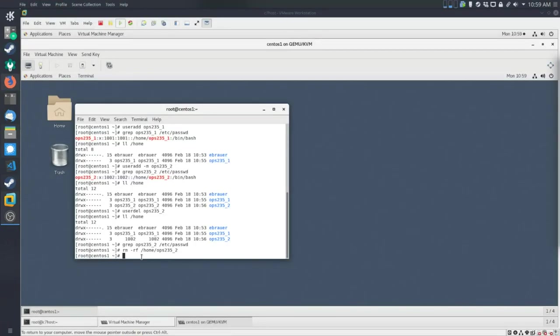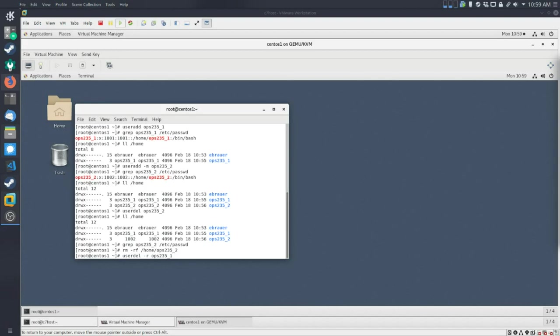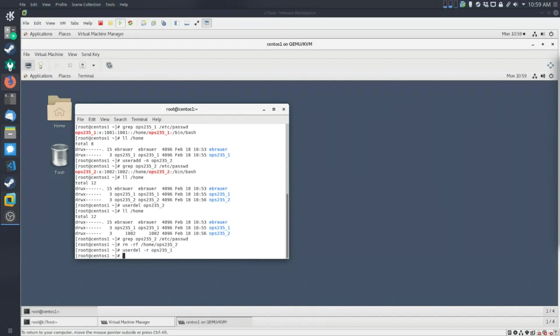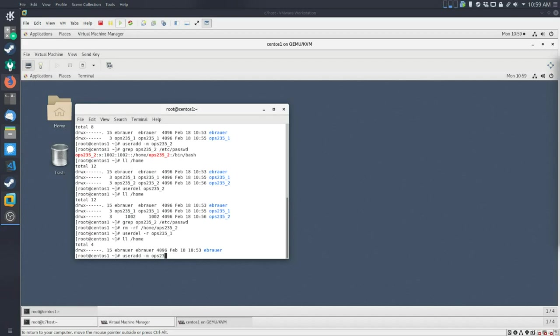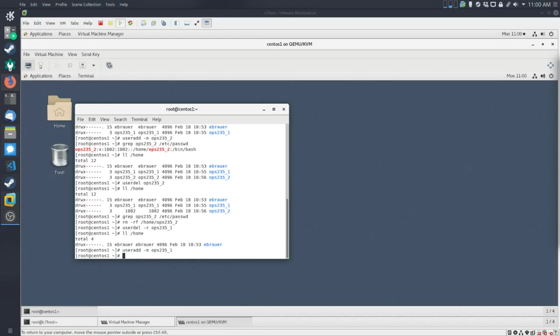So to demonstrate another way to use the userdel command, I'm going to do this. I'm going to try and remove the ops235 underscore one user. I'm going to add the option of dash r, which should get rid of the home directory. So I can run this. I can cycle up. Take a look again. It's gone. So that's probably the better way of deleting stuff when you want to get rid of everything. To demonstrate the next stuff, I'm just going to go ahead and useradd dash m ops235 underscore one. So I'm creating this user all over again. So we'll do that.